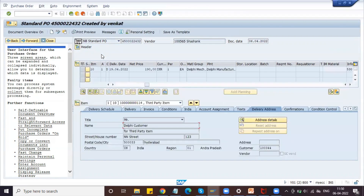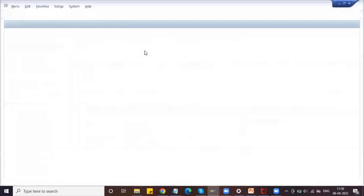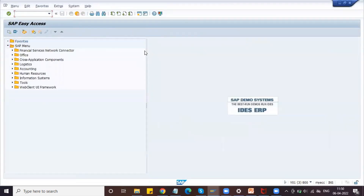The purchase order is now created. We are not going to do the MIGO transaction like goods receipt because this is a without-shipping-notification process. Whenever the vendor gives us an invoice, we will then do the billing document to the customer.